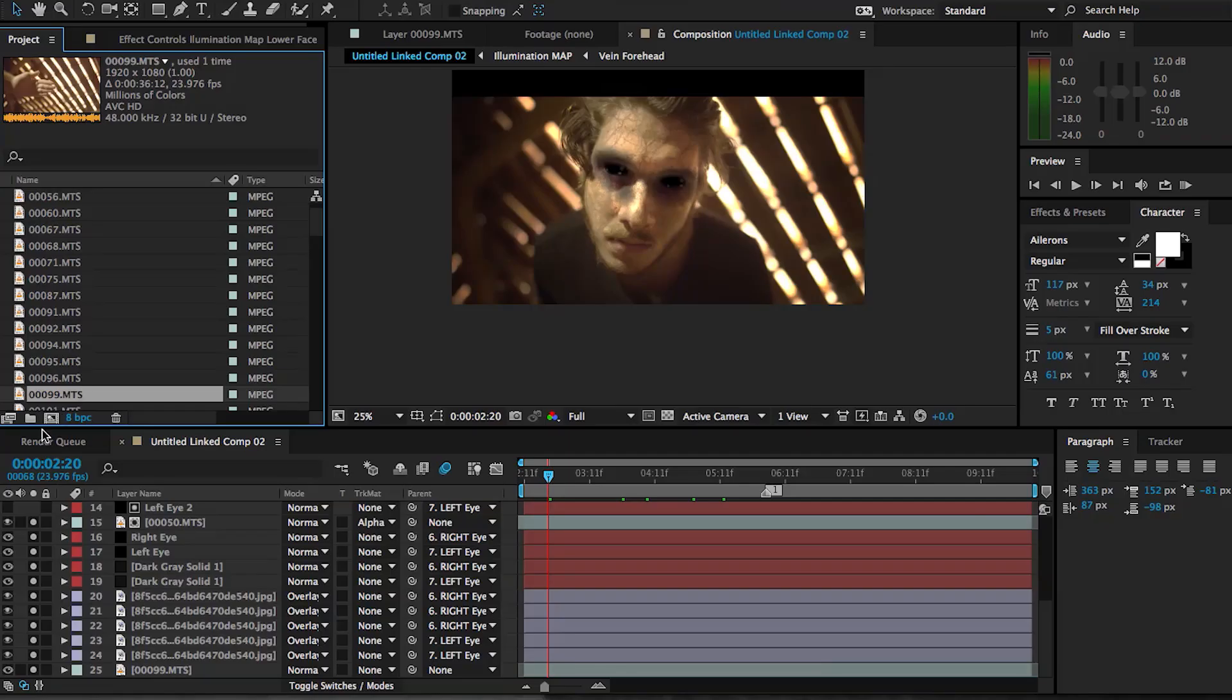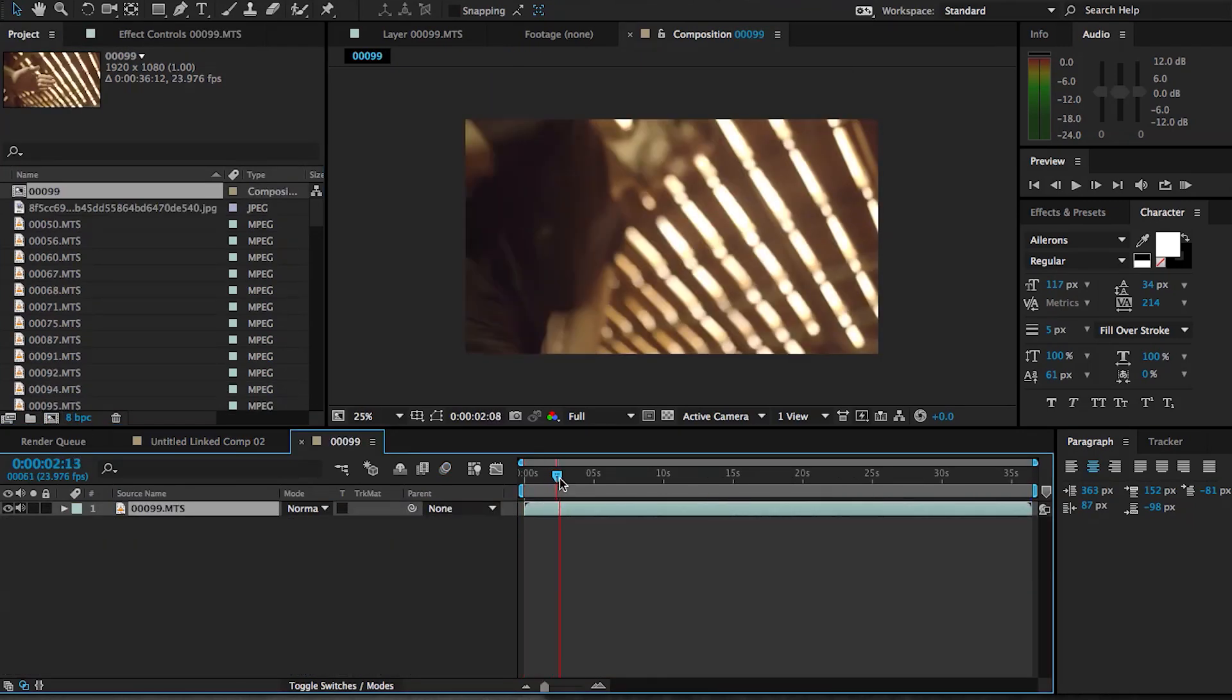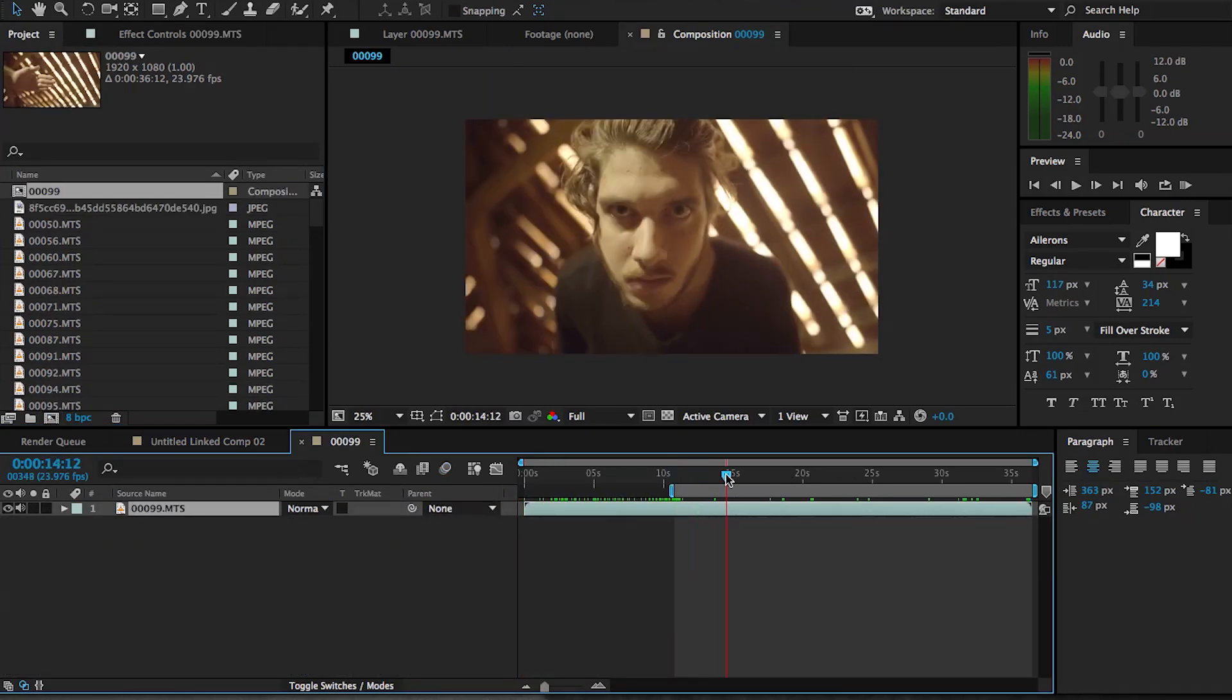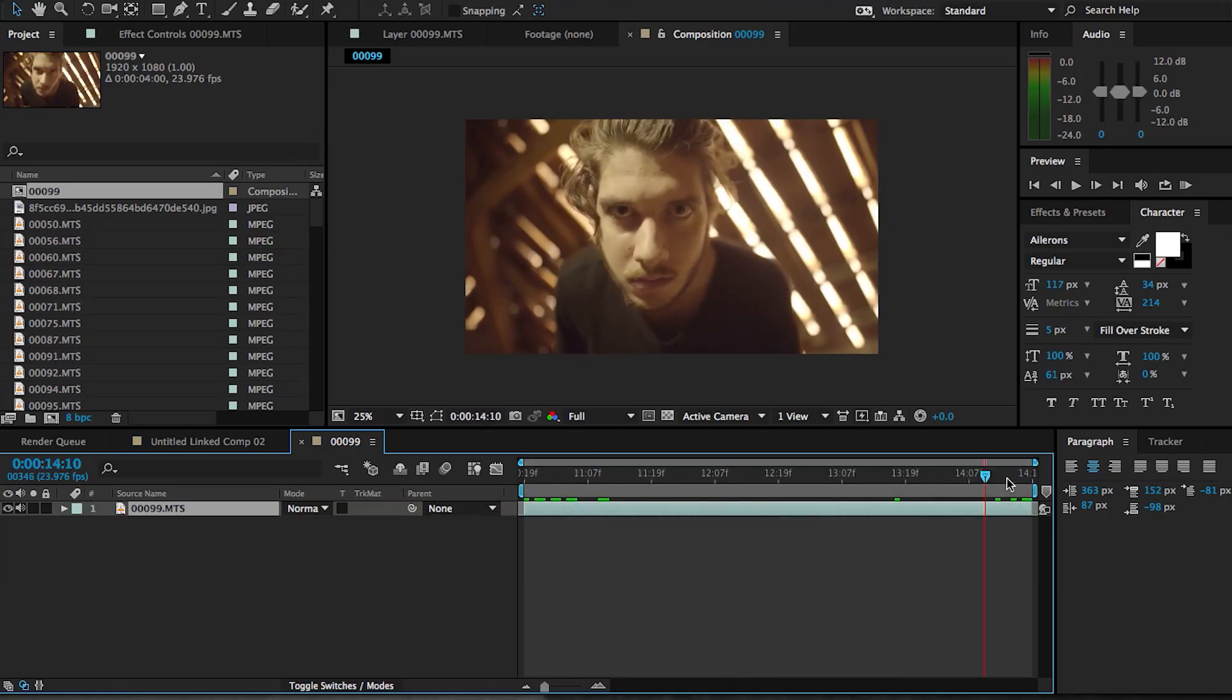So I'm gonna start from scratch. I'm gonna grab my original clip and bring it into a new composition, and I'm just gonna trim the excess by shrinking my work area and then trimming the composition length to that work area.